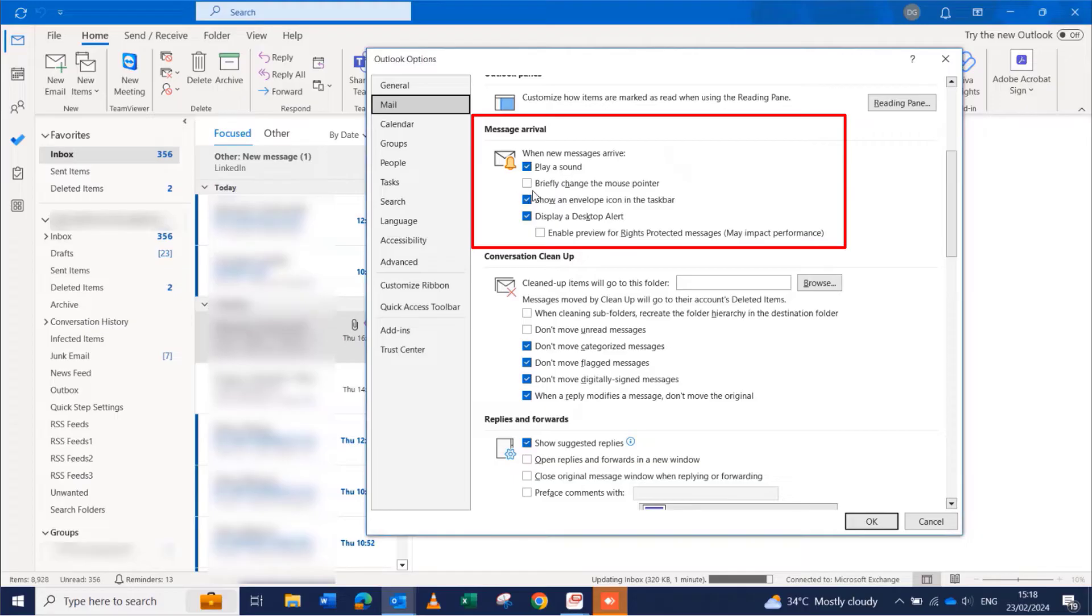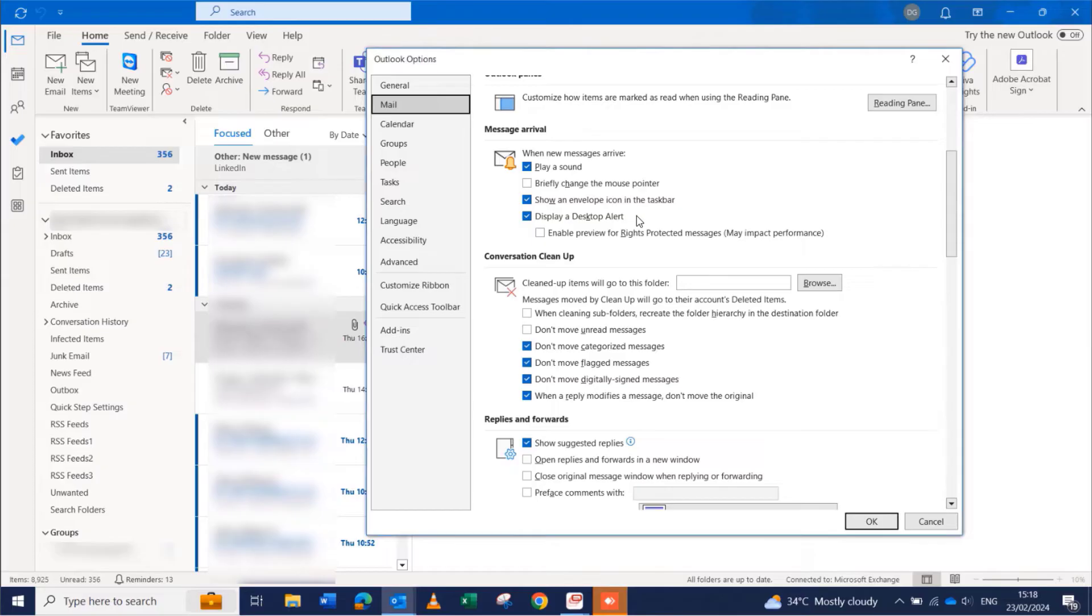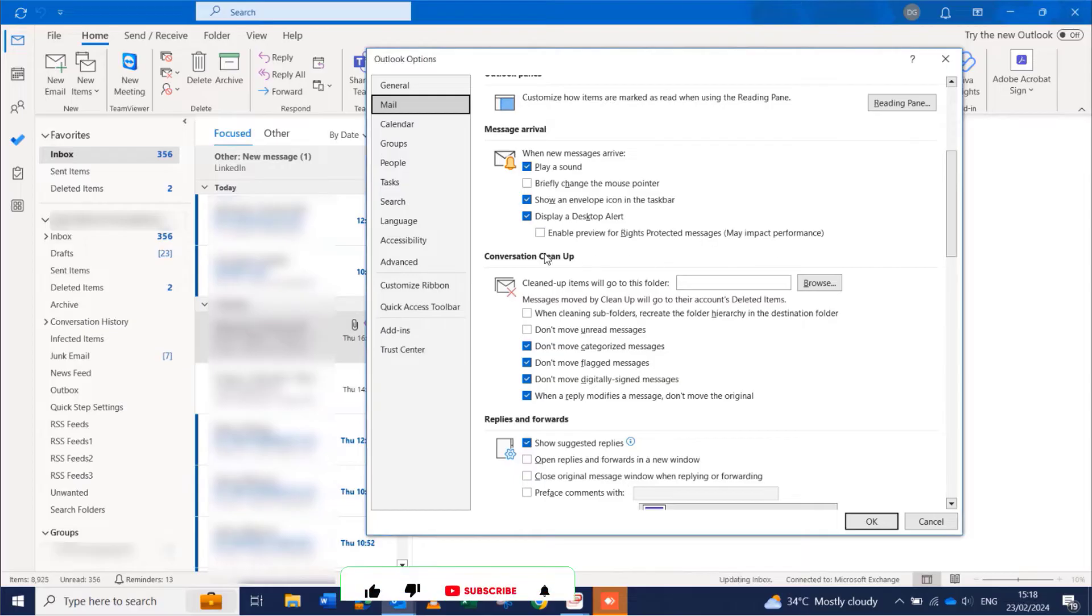The option we're going to look at is the message arrival options. We have: play a sound when you get an email, briefly change the mouse pointer, show an envelope icon in the taskbar, and display a desktop alert.